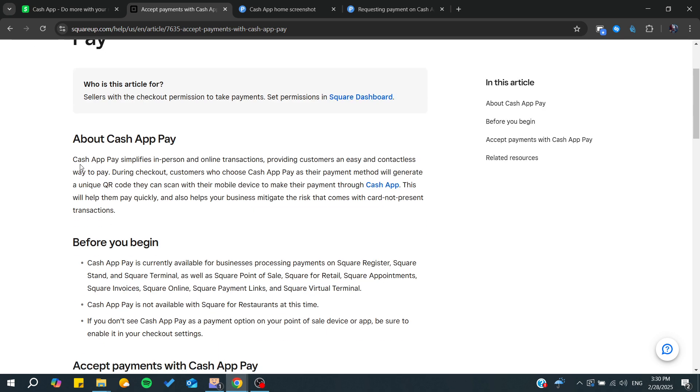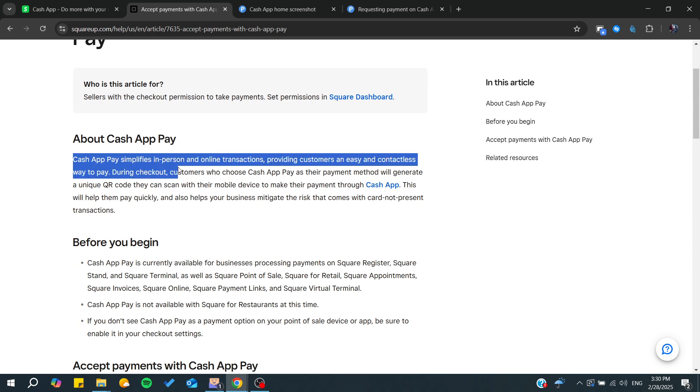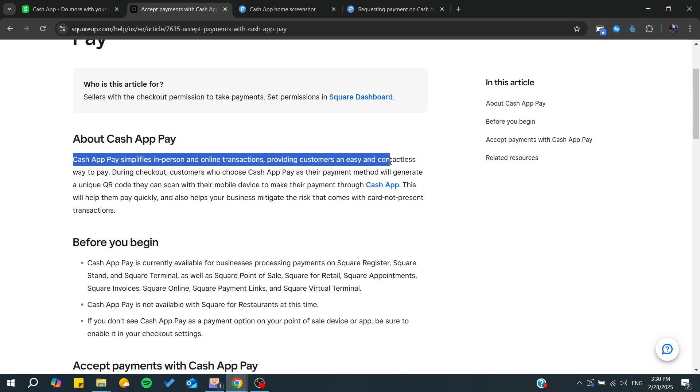Cash App Pay simplifies in-person and online transactions, providing customers an easy and contactless way to pay.